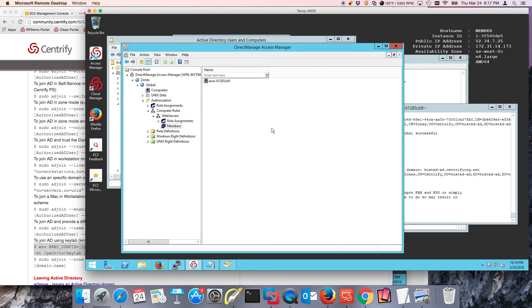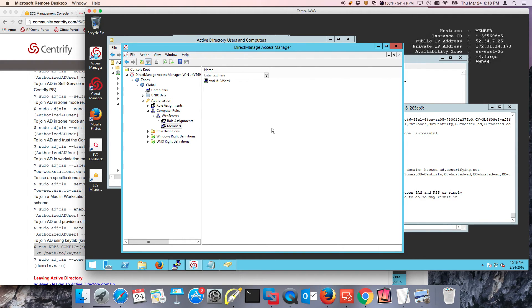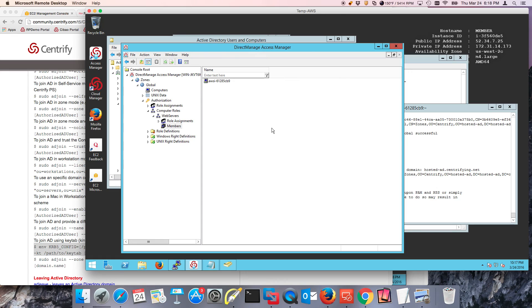So bottom line, now we have a service account, a usable keytab, a password that nobody knows, and we are able to join the zone automatically. We're able to put the computer in the right container in AD, and we're able to also put it in a computer role. I'm hoping that this serves as a building block for your automation and DevOps operations. This one was a little long, but we're very fine.